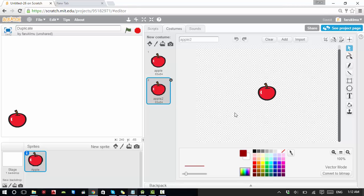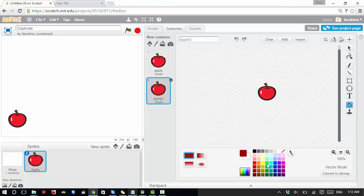Right now it's a red apple. To change the color, from here you can choose 'color a shape', click on it, and choose green. Now I can see I have a green apple.